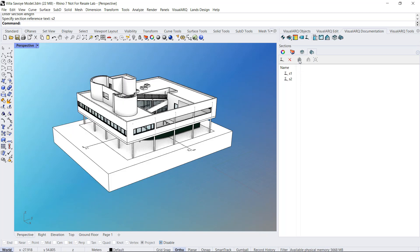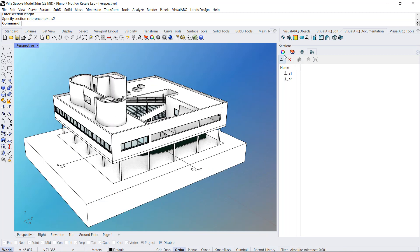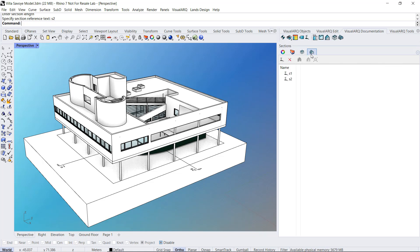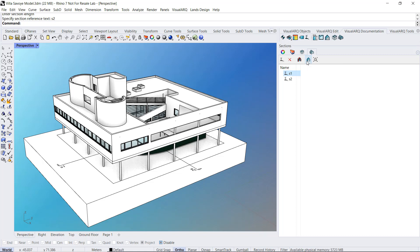I'm going to turn it off. Now, in a similar way, we've got the set plan views to viewports options over here in the level manager. We've got similar commands in the section manager. So the first icon when we select a section line is the line view to section. That will let us change the view in the active viewport. So it aligns with the section position and will also turn the section on.